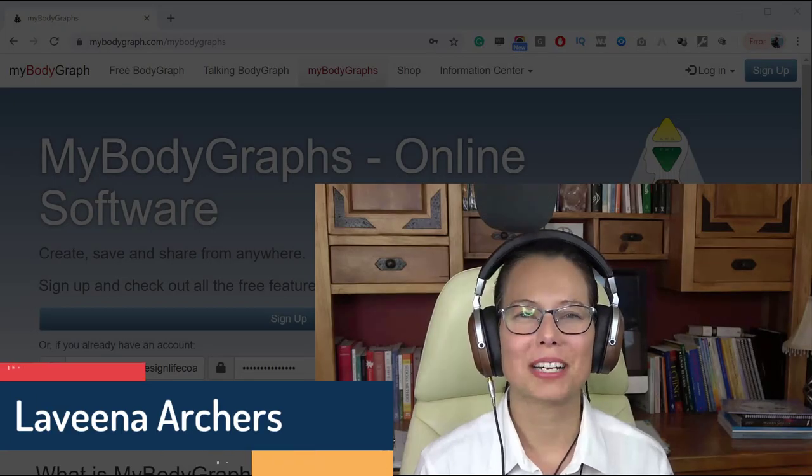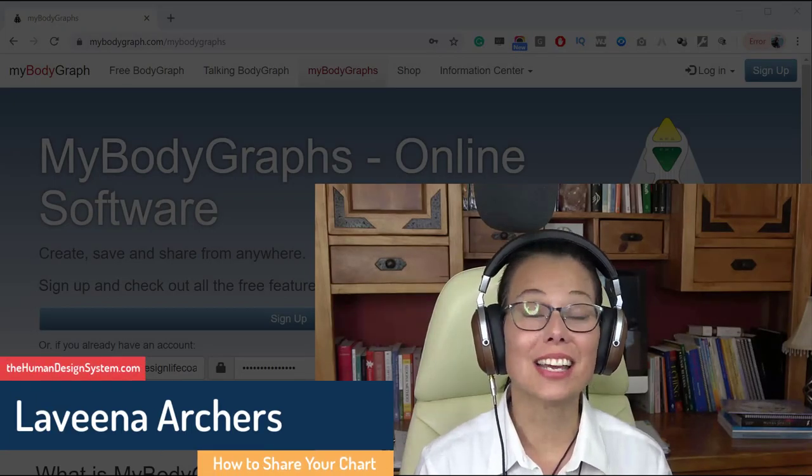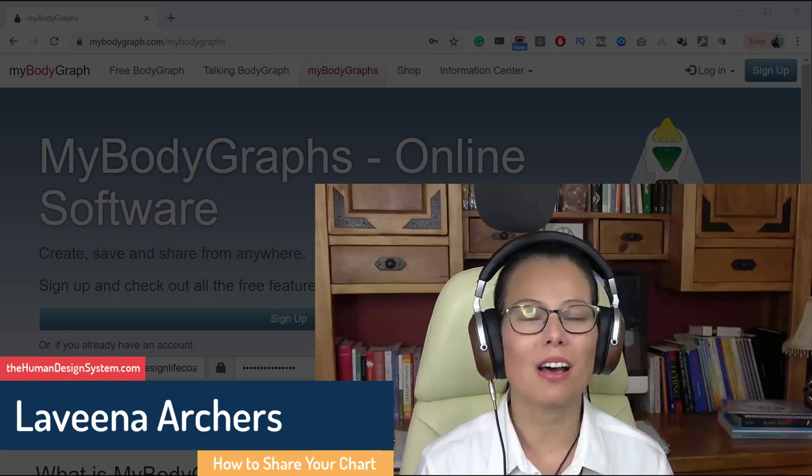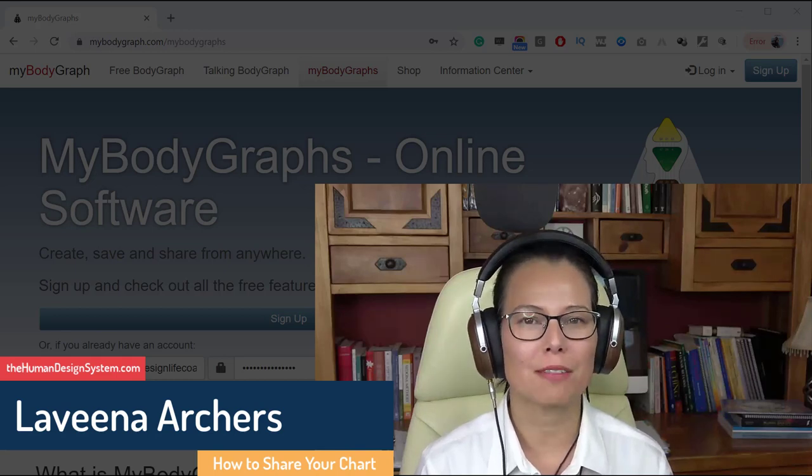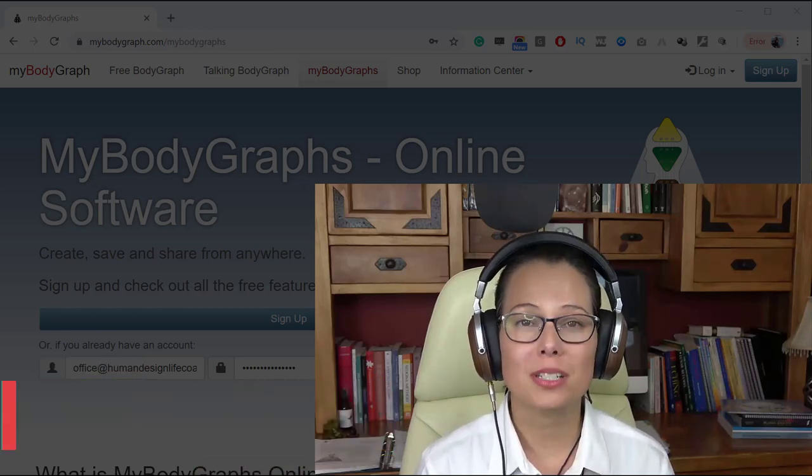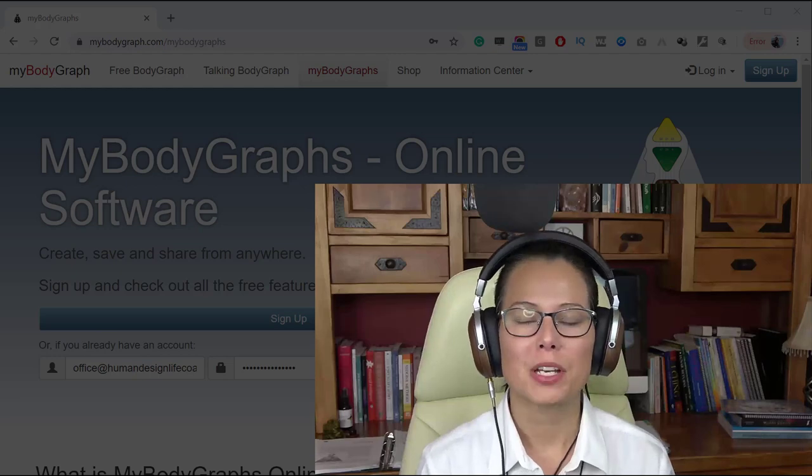Hello my friends, my name is Laveena Archers and today I'm going to show you a quick tutorial on how to use MyBodyGraph.com to share your human design chart with other people.